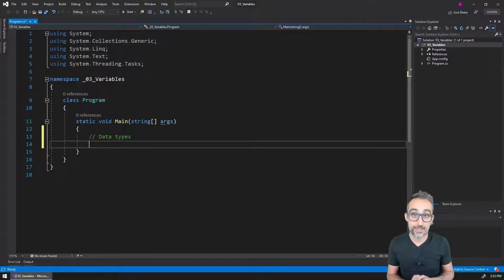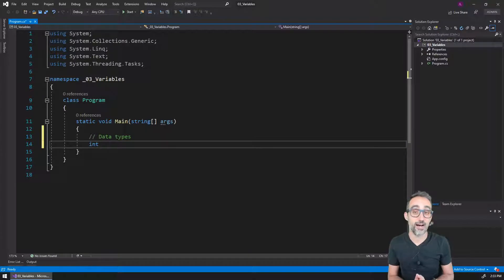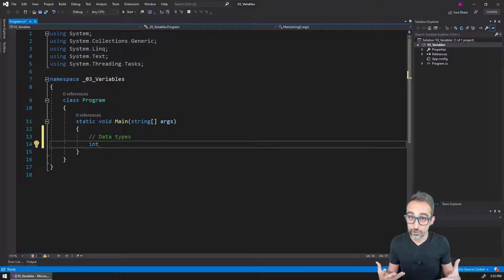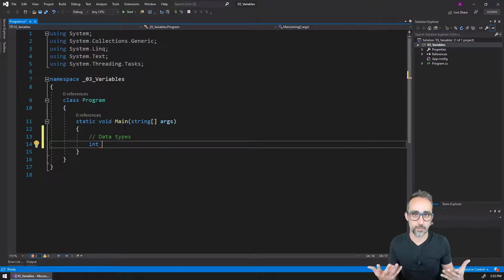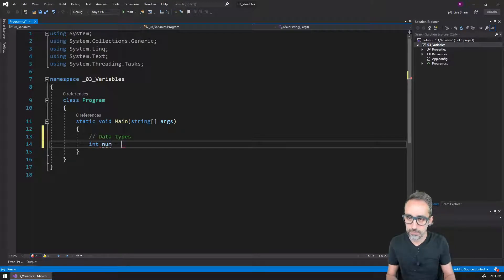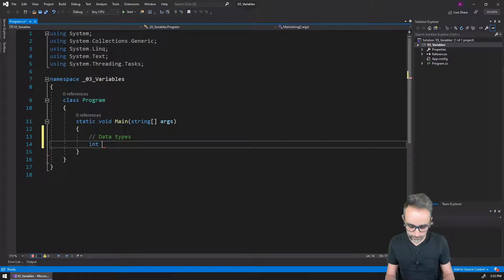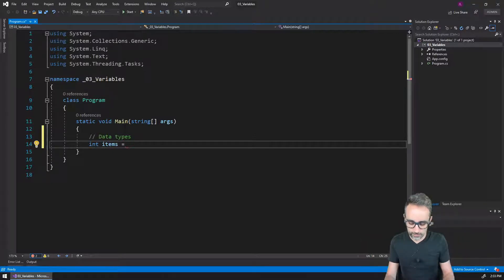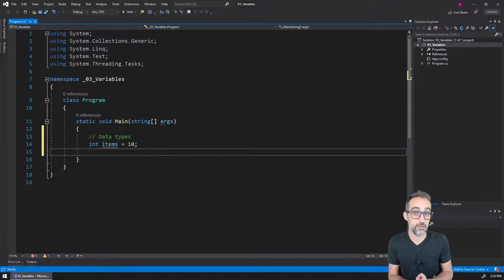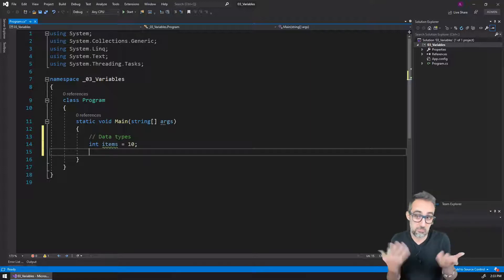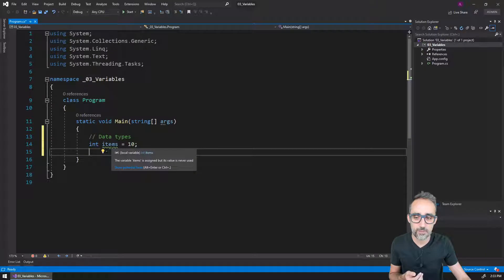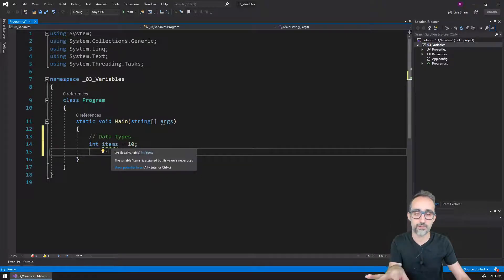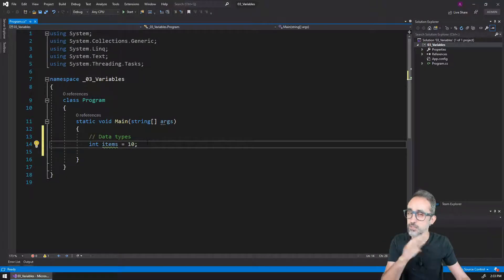We have already seen how int as a data type stands for integer, a number with no decimal part. So for example, I can say number of items is going to be the value of 10. Because you cannot usually have 3.7 items, right? You can see that this is giving me a warning because I'm declaring the variable but I'm not using it anywhere. So for the time being, we can ignore that.